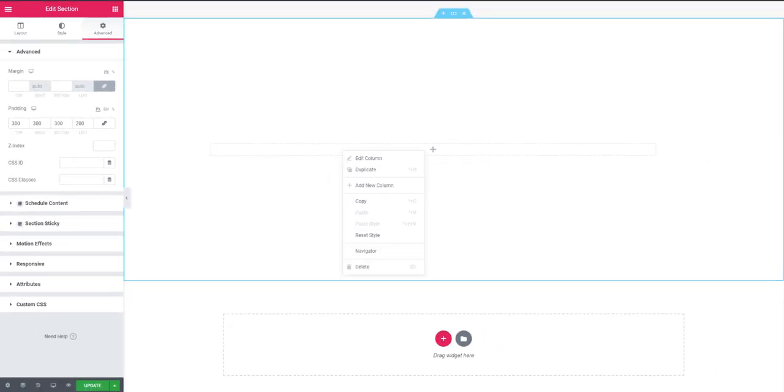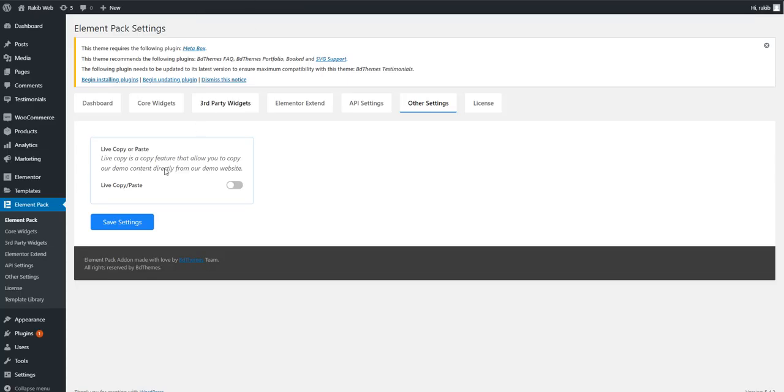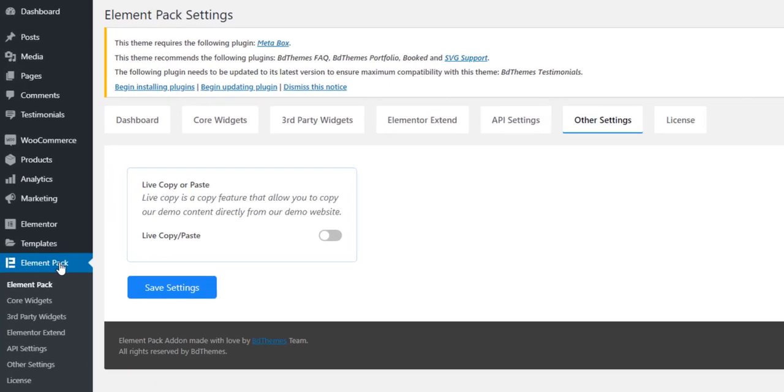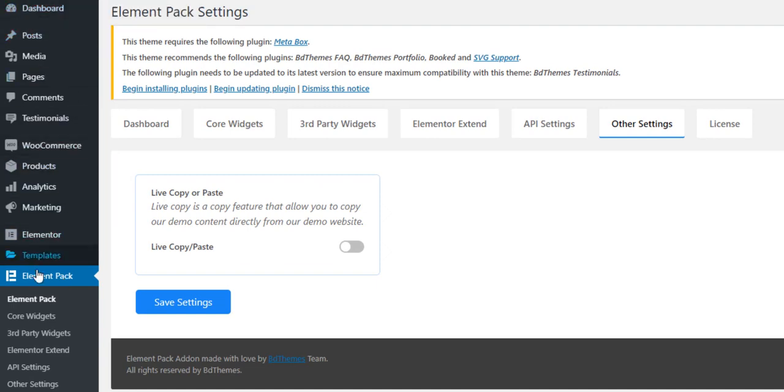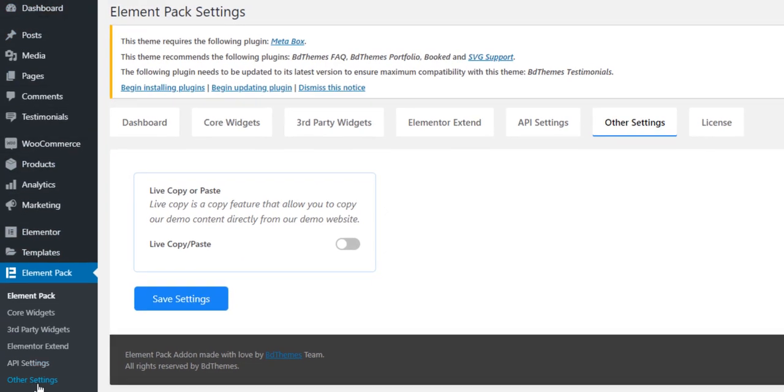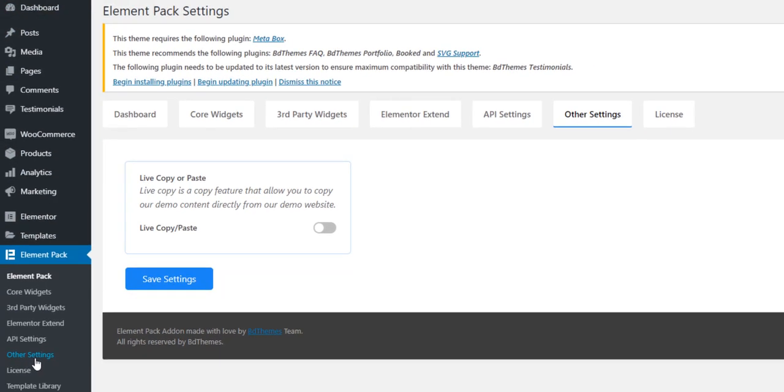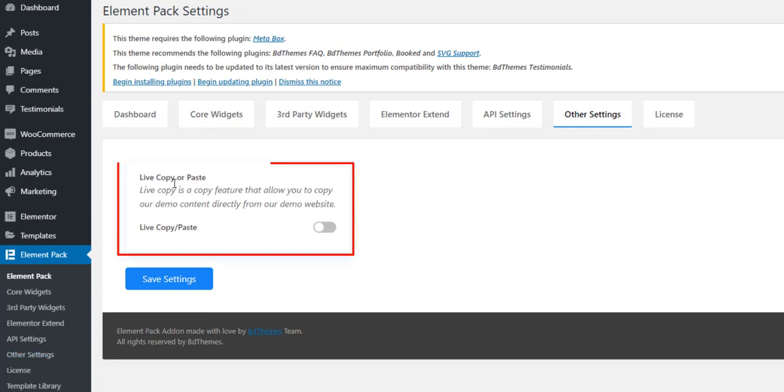Now I'm going to WordPress dashboard. You have to go to WordPress dashboard, to Element Pack, to Other Settings. If you go to Other Settings, you will find live copy or paste switcher button. Like I'm doing, I'm enabling the live copy paste switcher button.